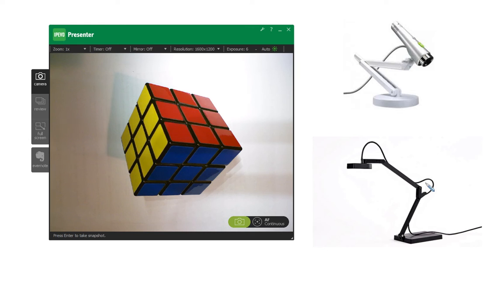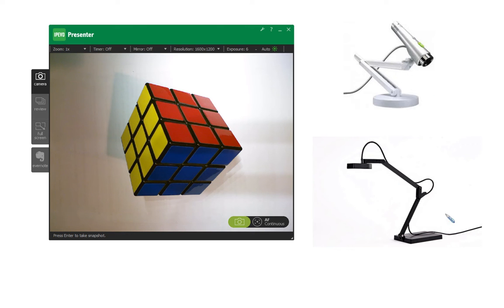Many schools have purchased the IPEVO camera for their classroom. There are two models, the IPEVO P2V and the new Ziggy, which is an HD camera and gives you a little bit more clarity.